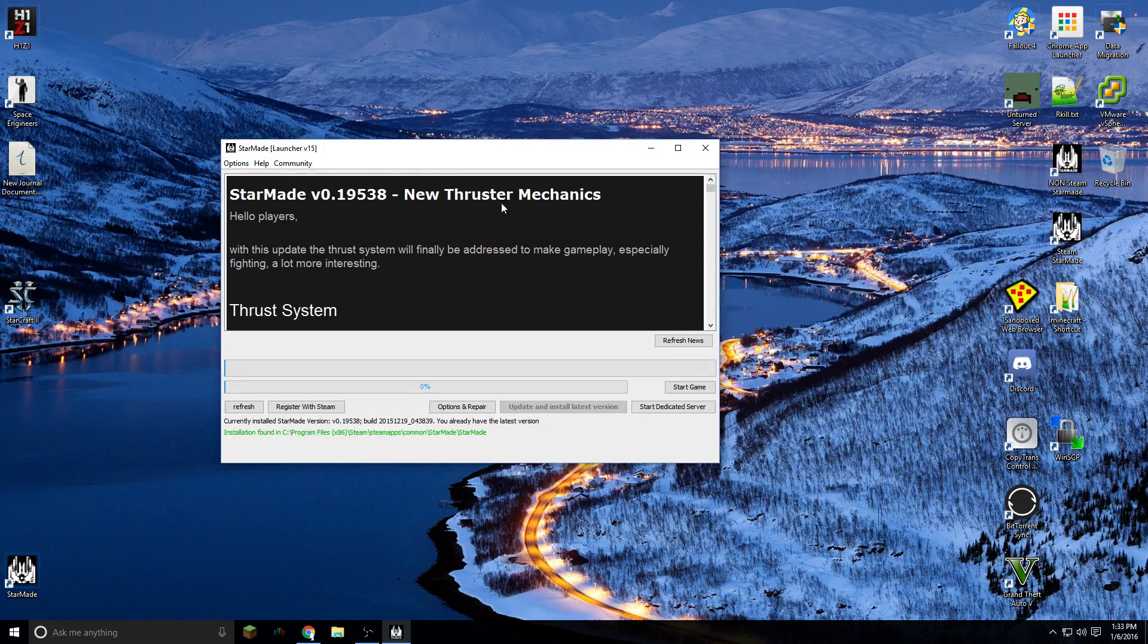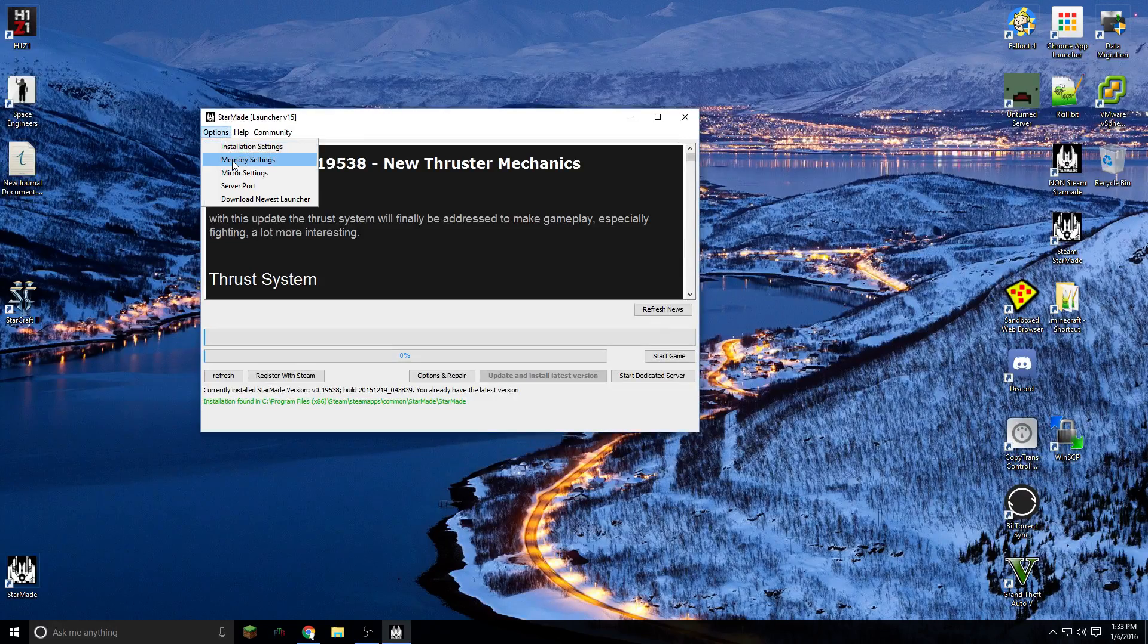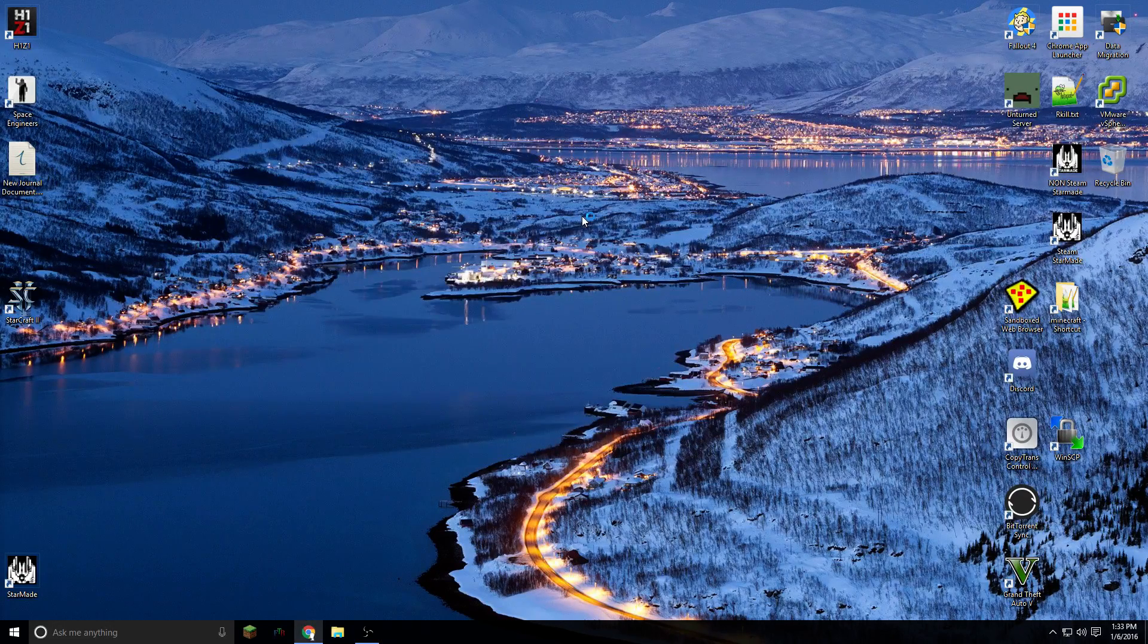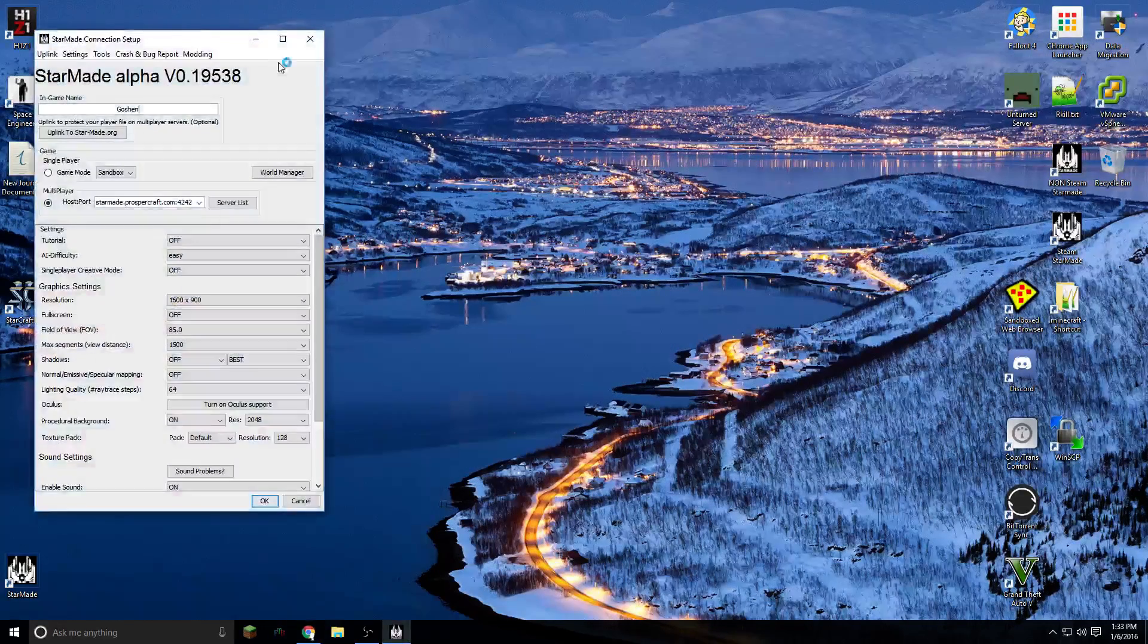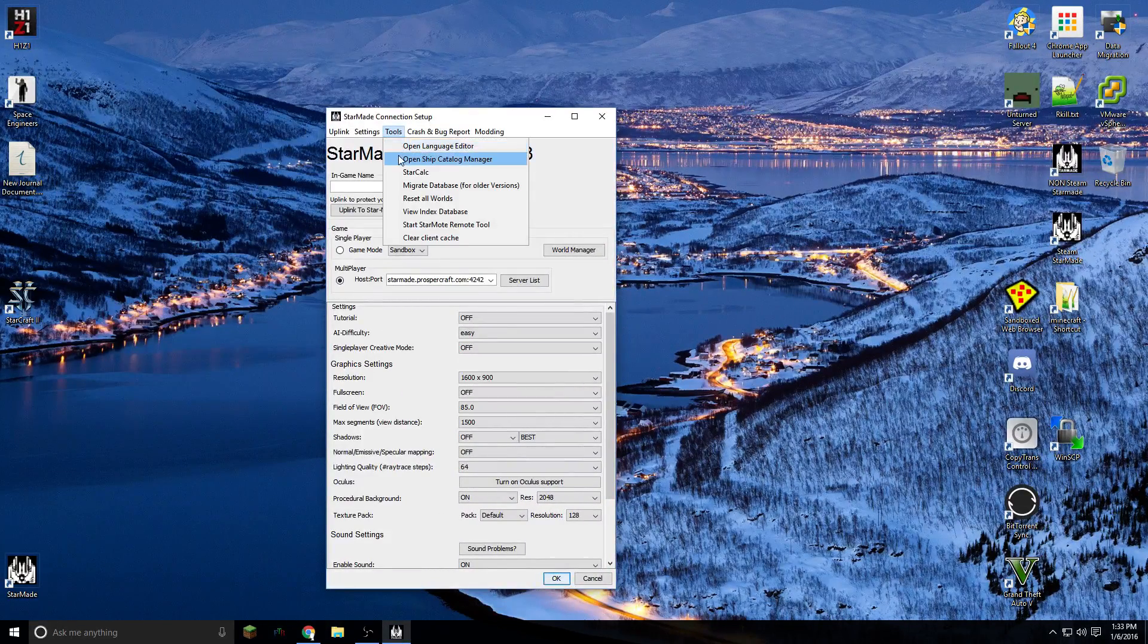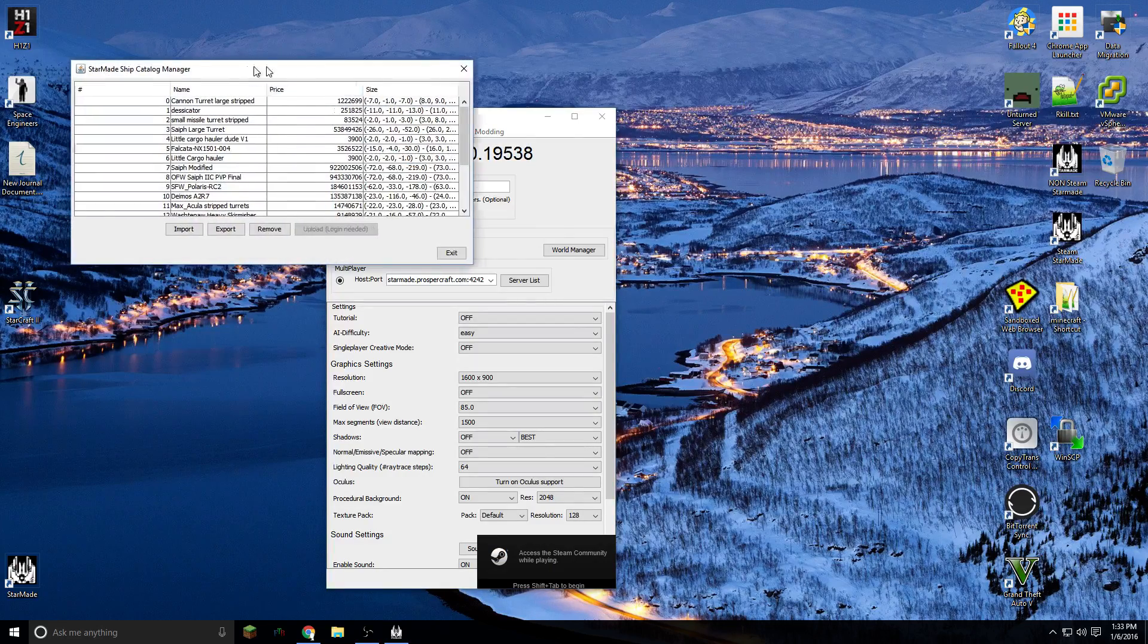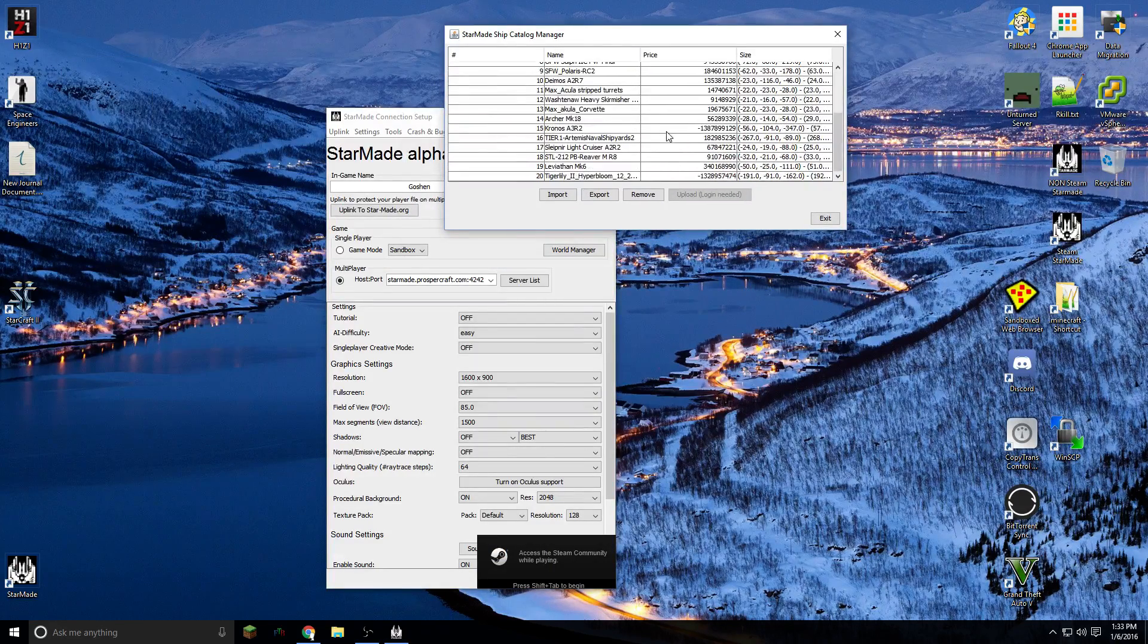So what you do is you hit start. Once you get to the second launcher, there's an option to go into tools and then open ship catalog manager. So here are all of the blueprints you've saved locally to your computer.